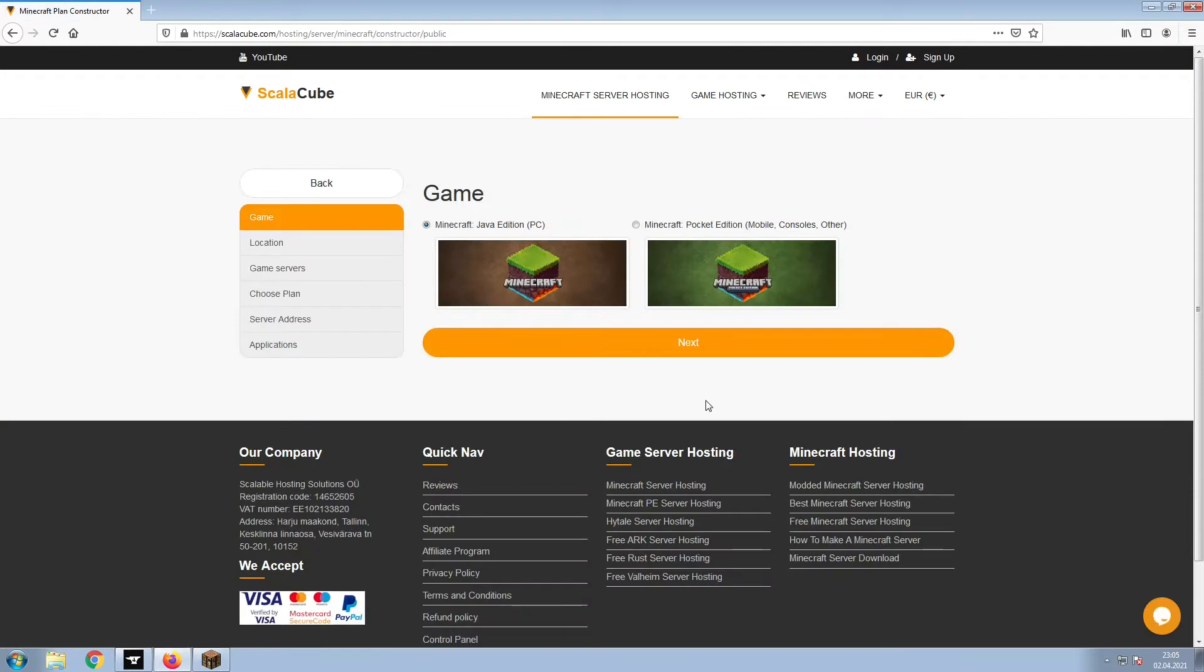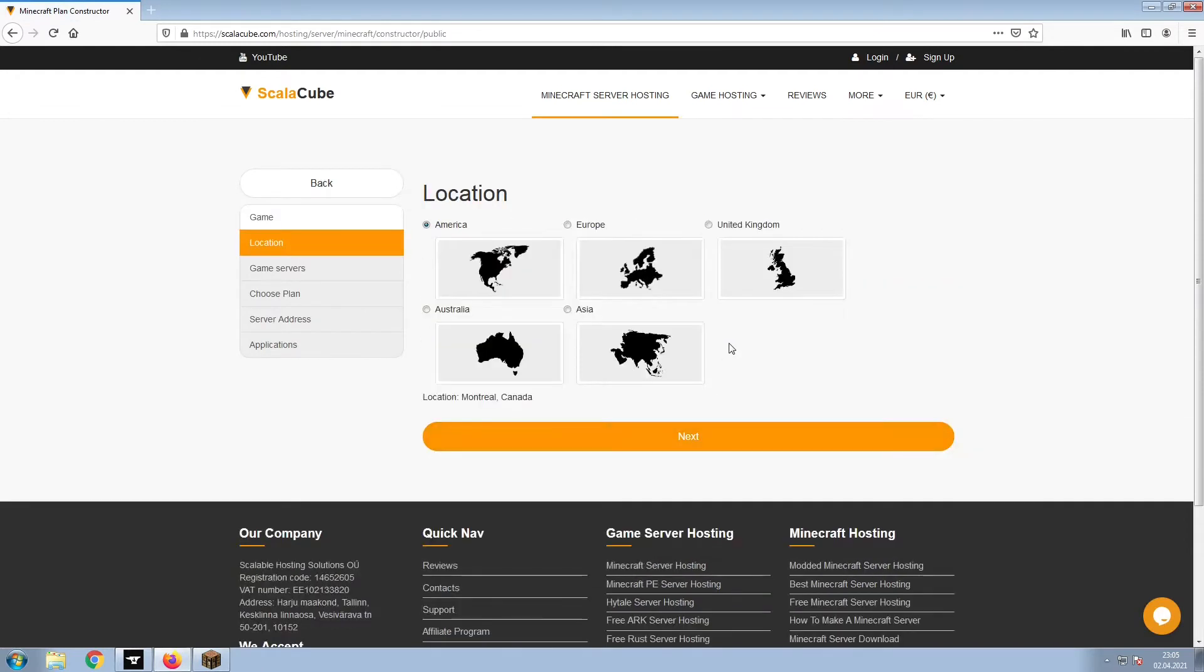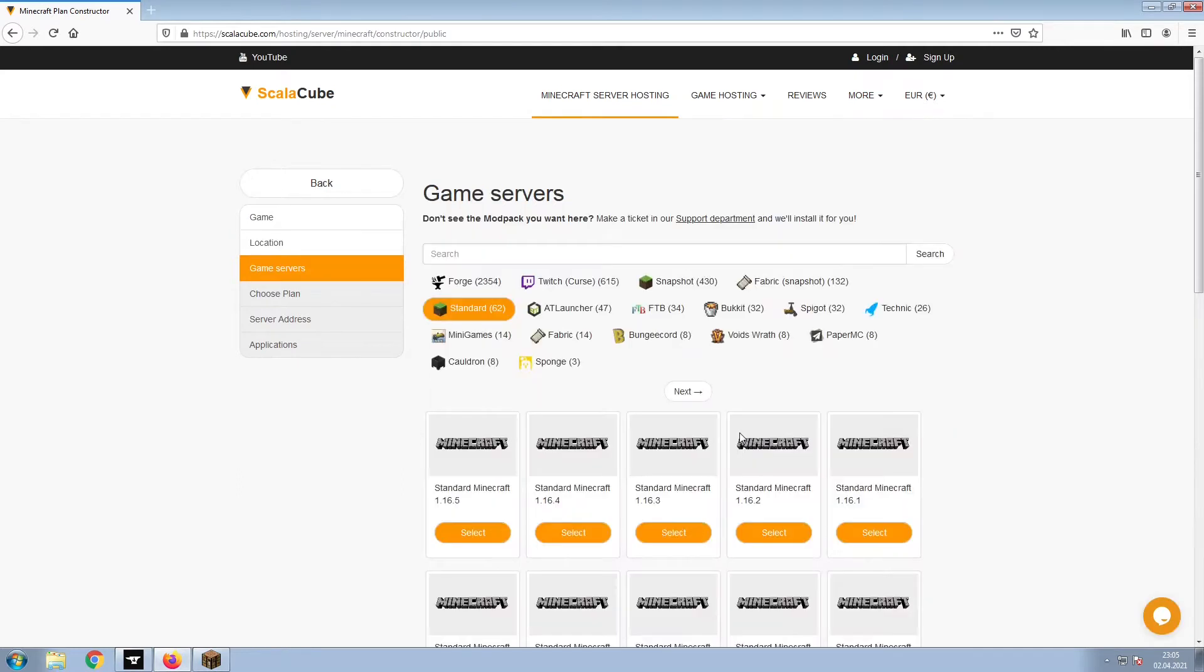Select Minecraft and click Next. Select your server location and click Next.